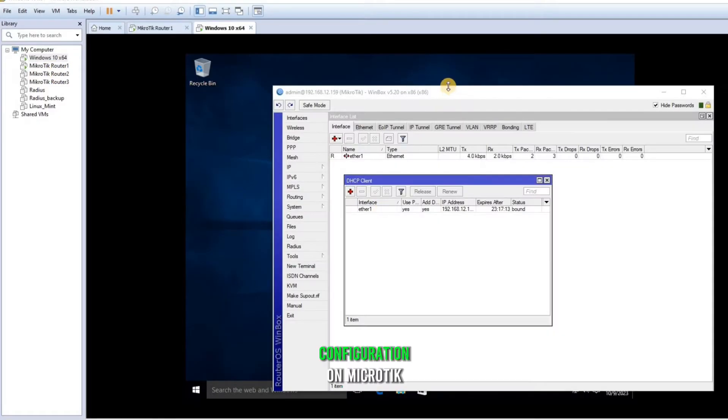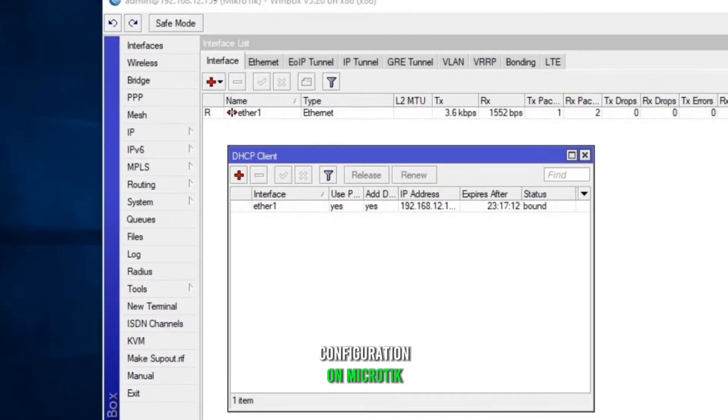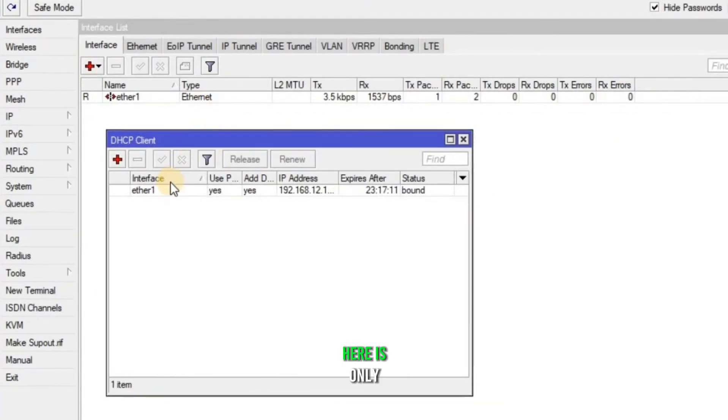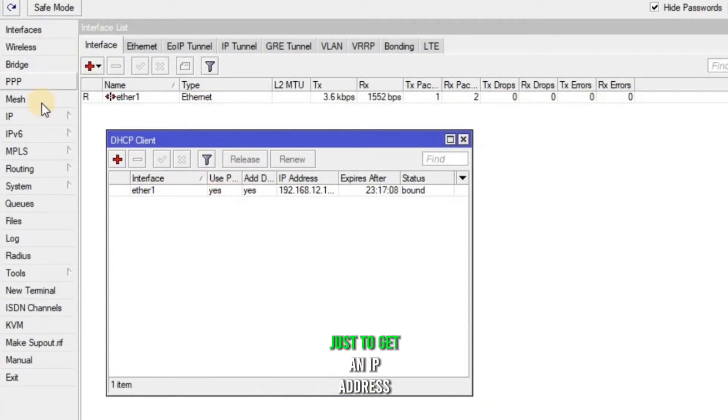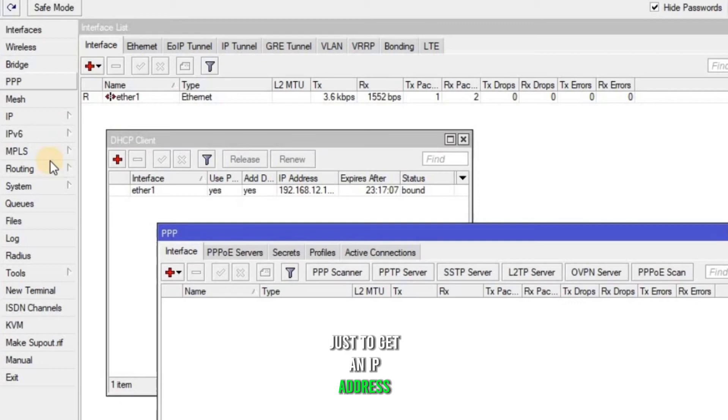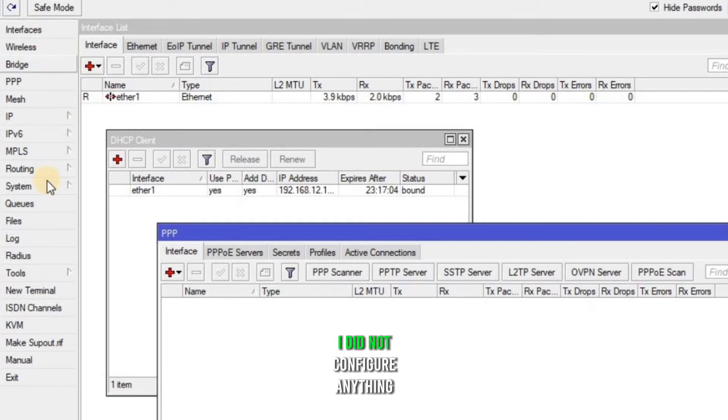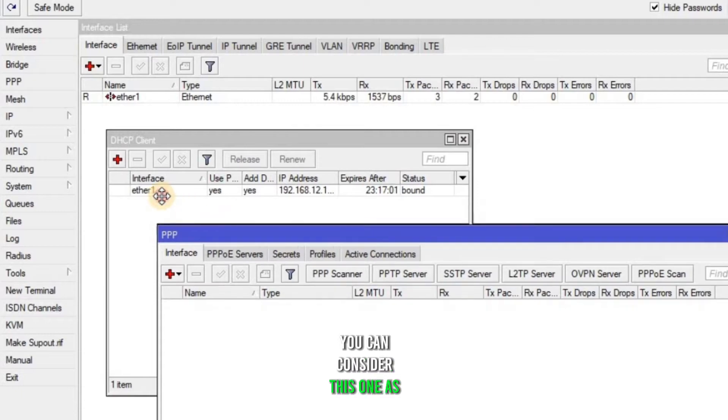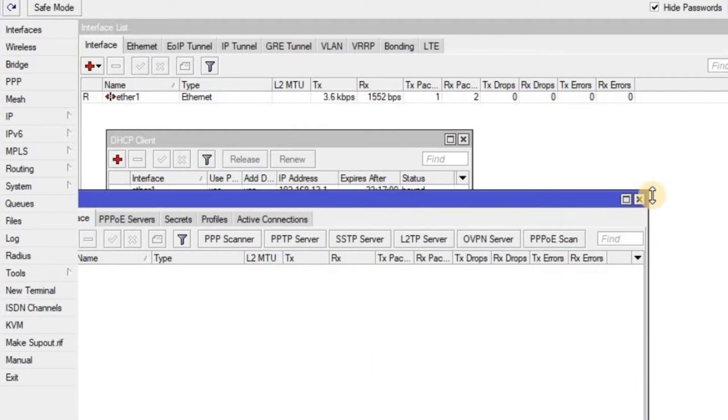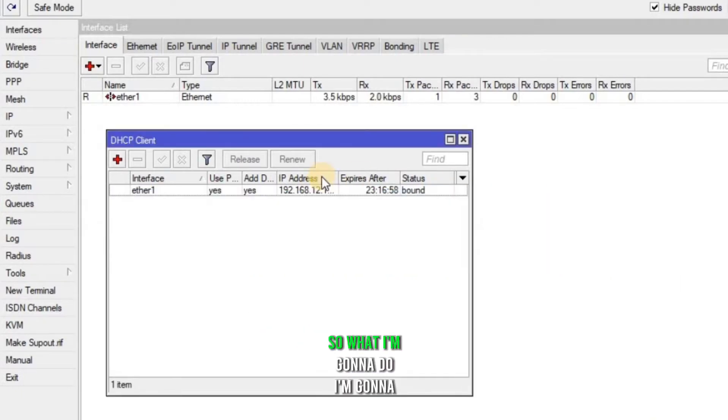So first let me show you the configuration on MikroTik. Here is only the DHCP client configured just to get an IP address as you can see. I did not configure anything else. You can consider this one as a brand new MikroTik router.